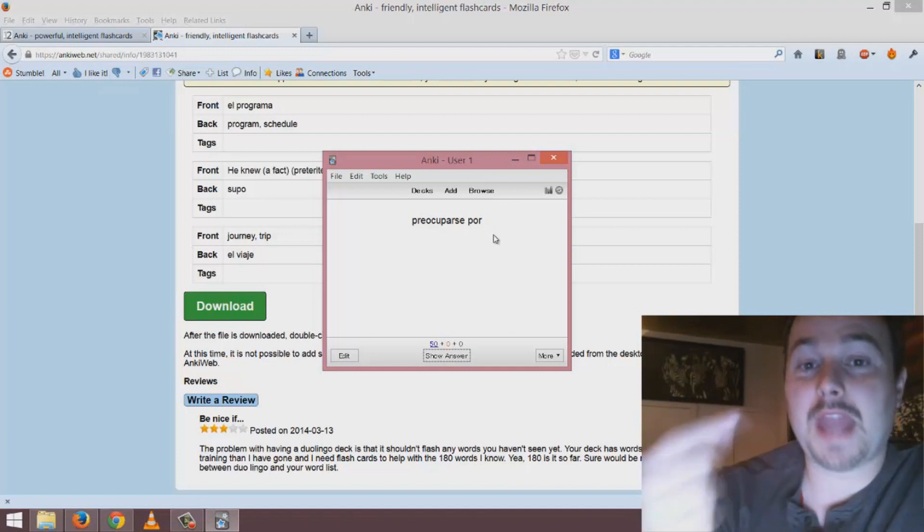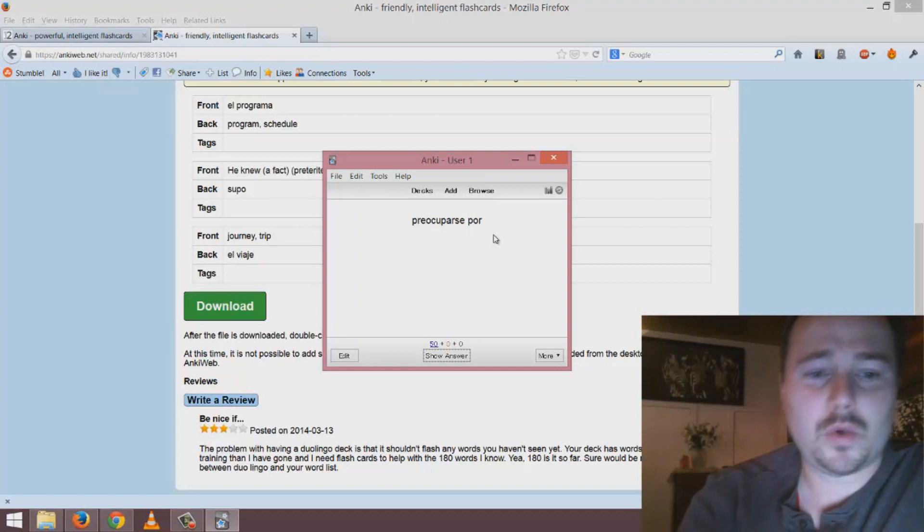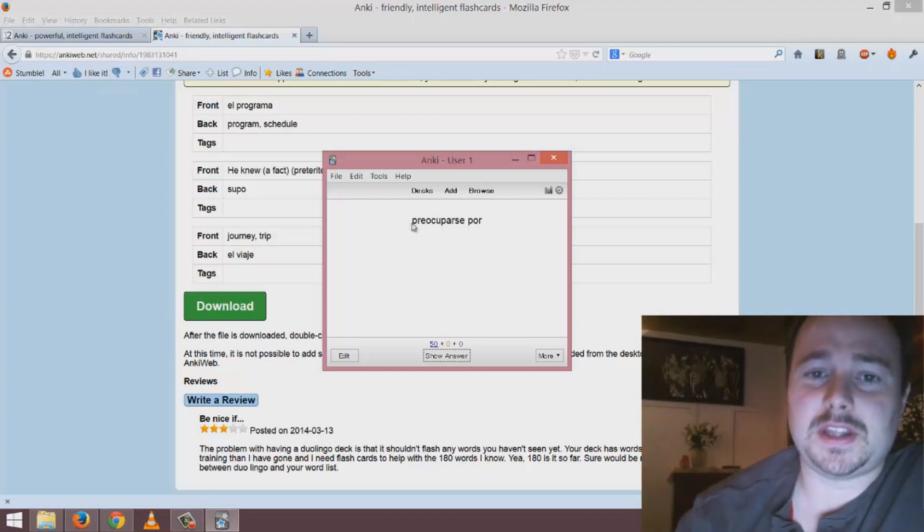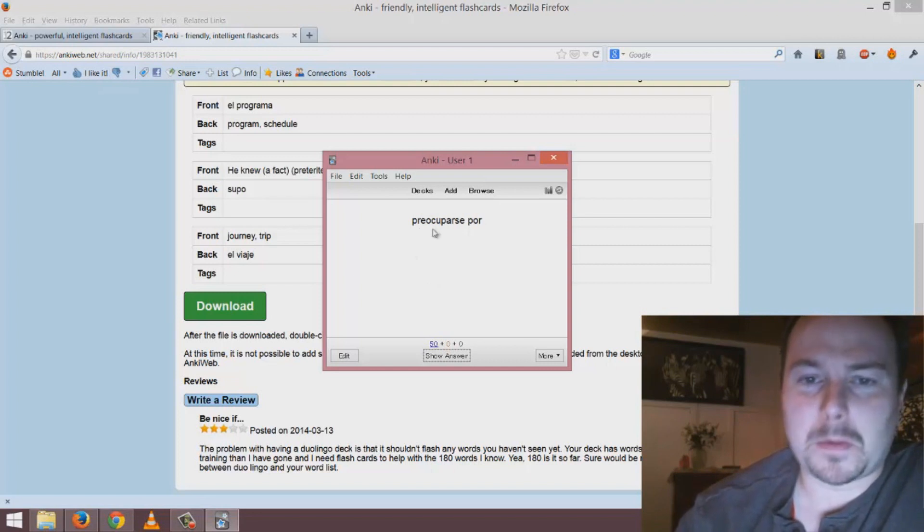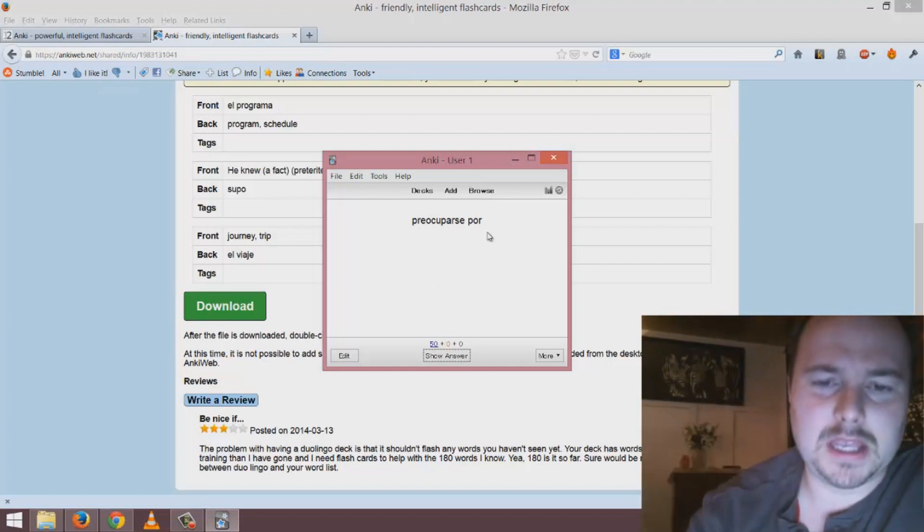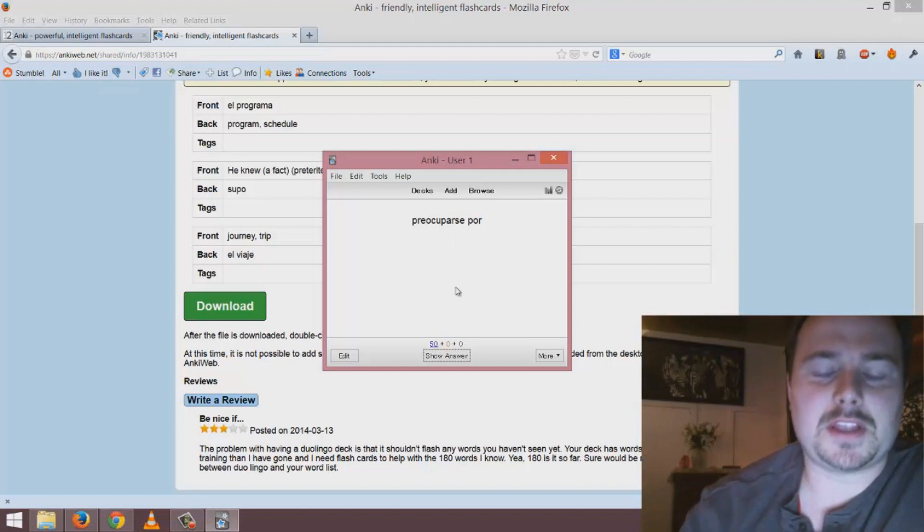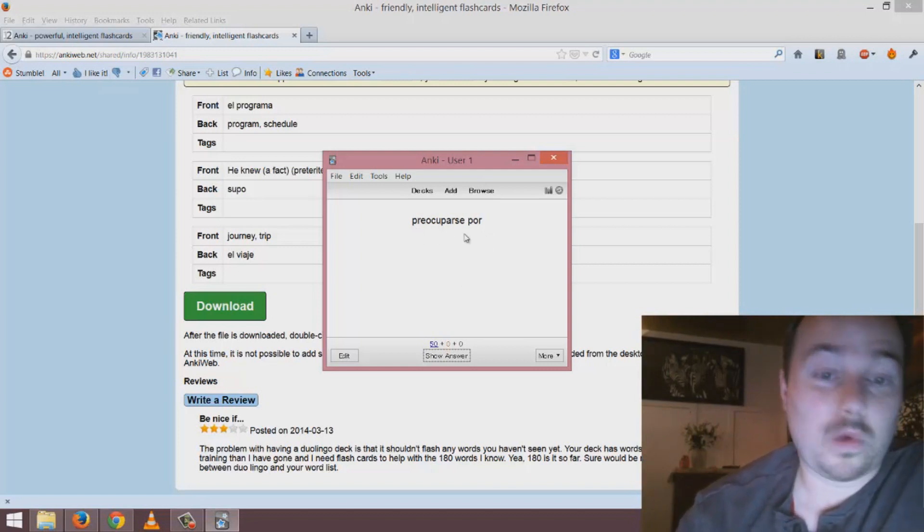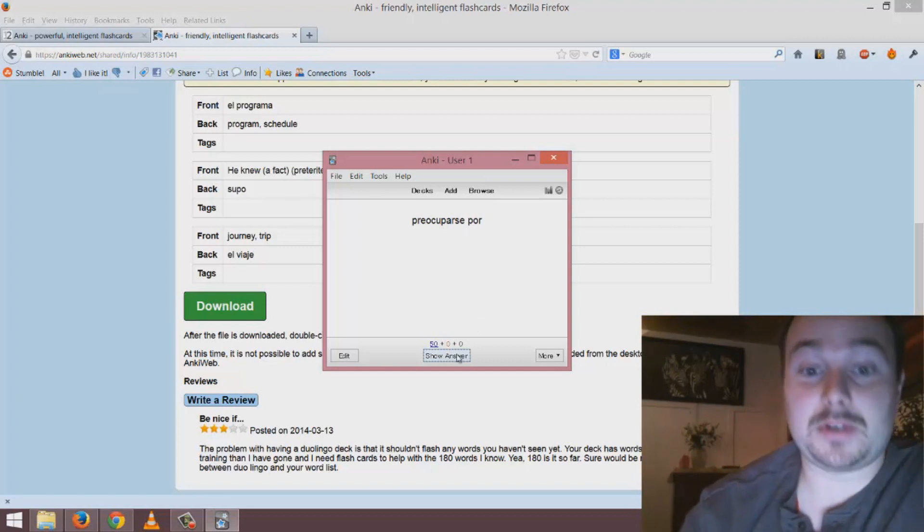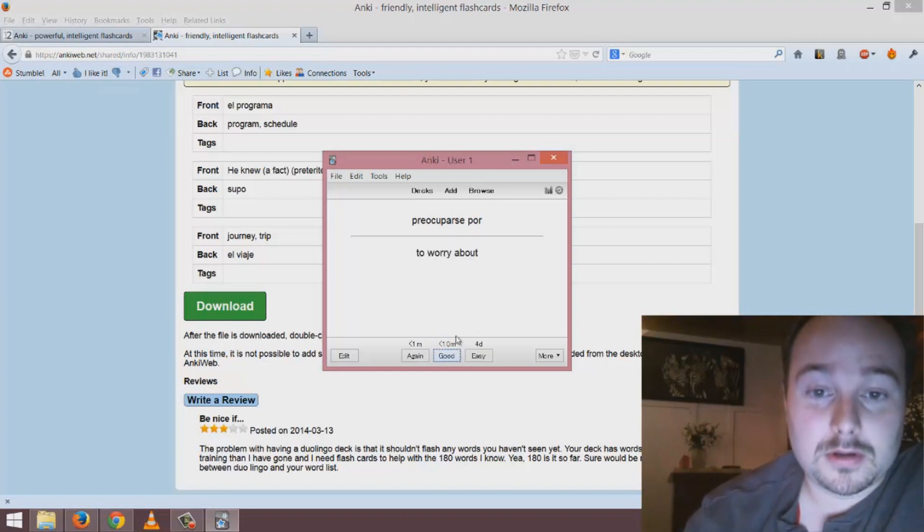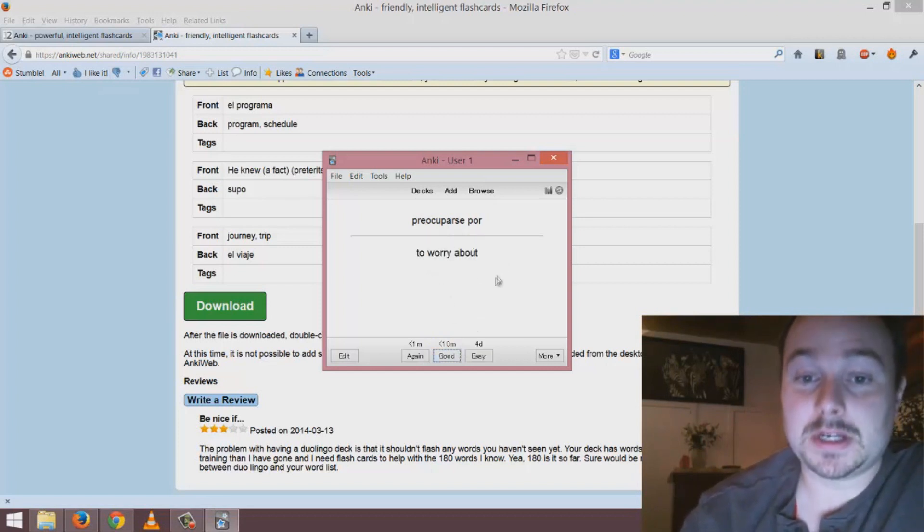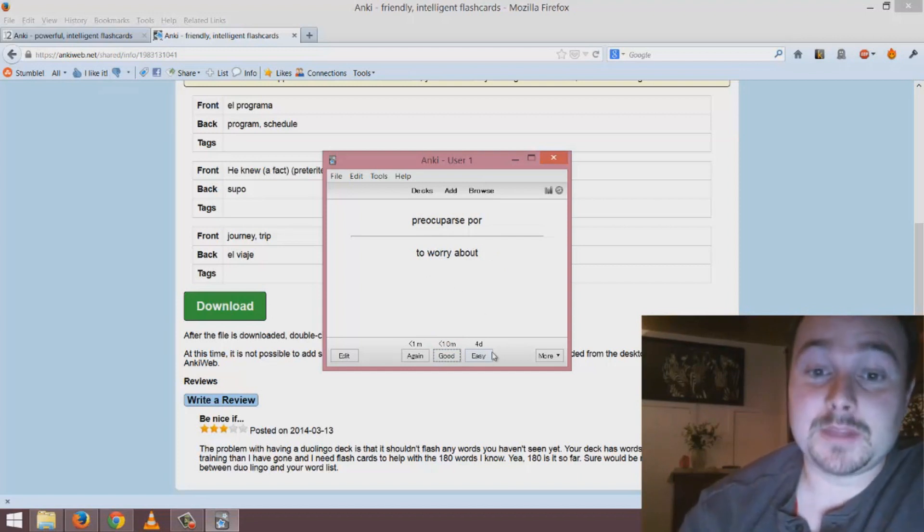In this case this deck is testing me on my comprehension of Spanish relevant to the Duolingo website. I see the term here 'preocuparse por' and I think oh what does that mean. I think to myself that might be 'worry yourself about' - there it is, 'to worry about'. For me that was very easy so I'm gonna click easy.